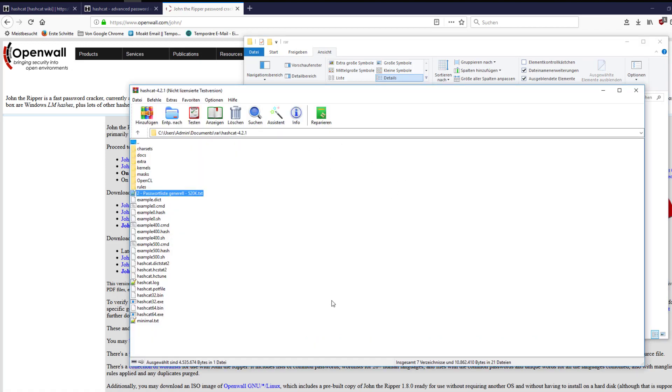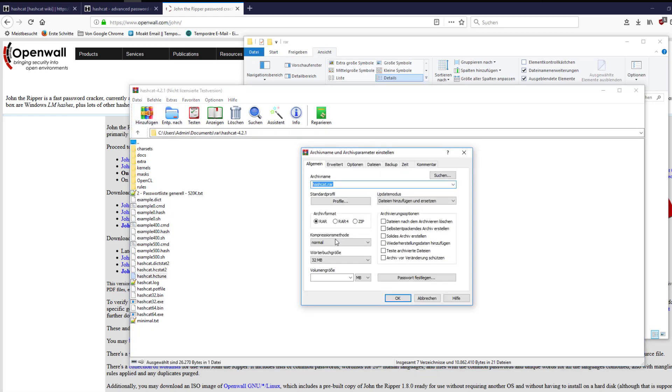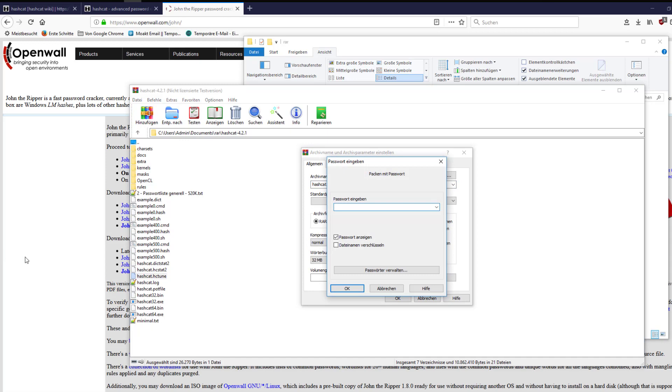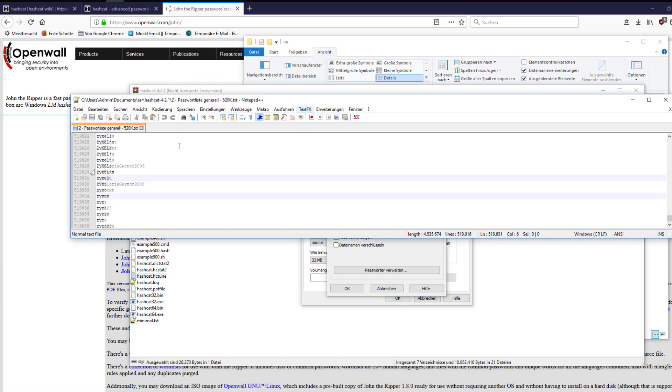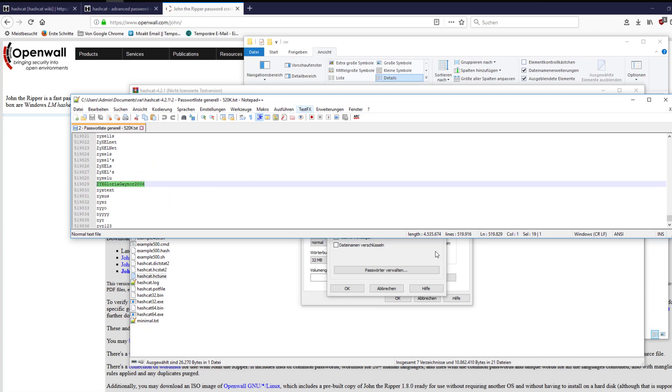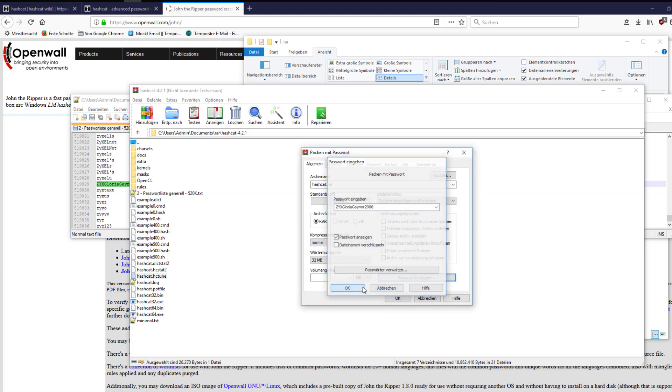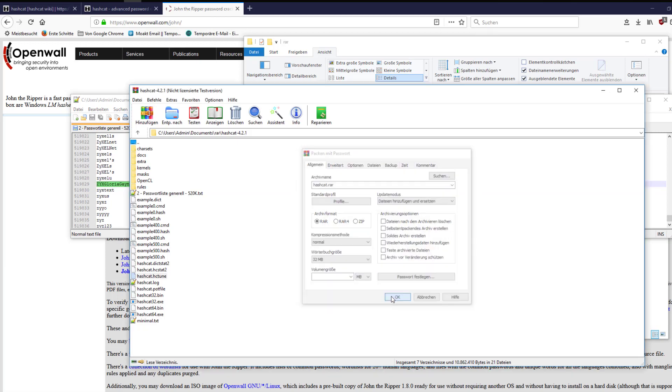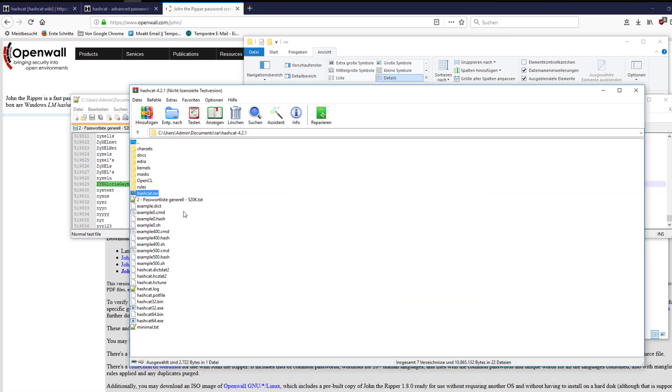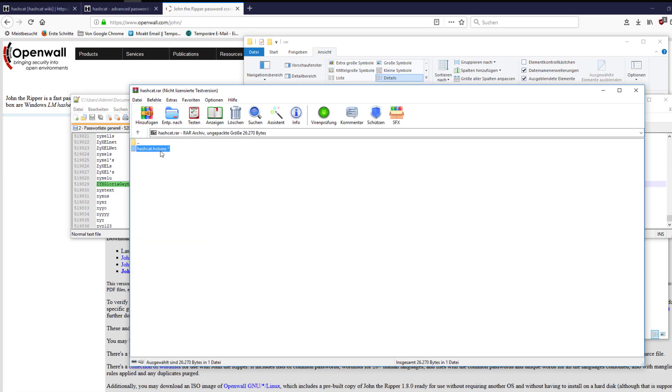I will now create an encrypted RAR archive with WinRAR. I will choose a password from the password list which we will also use for our attack later on. The archive is now encrypted and the file cannot be accessed without a password.